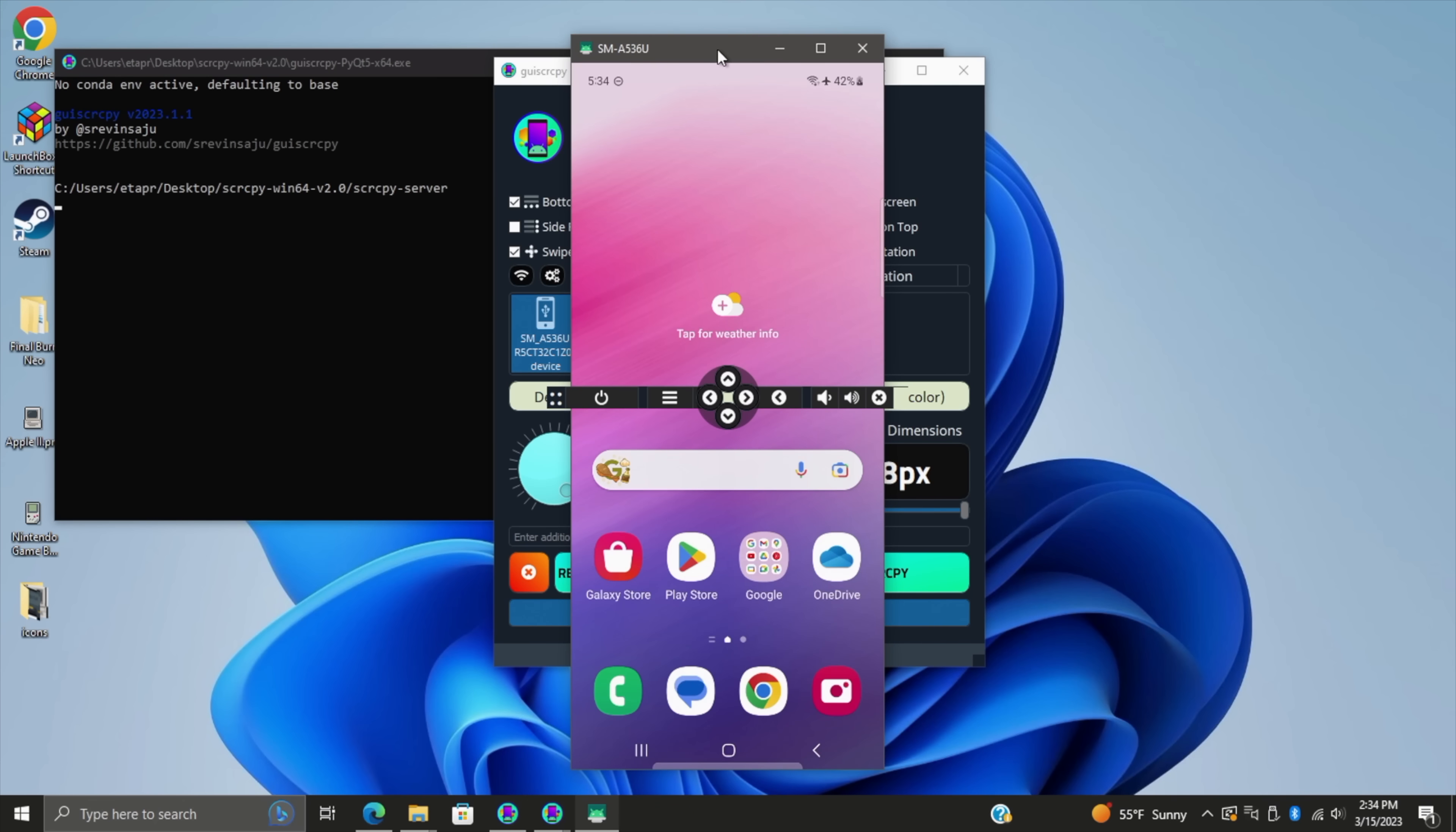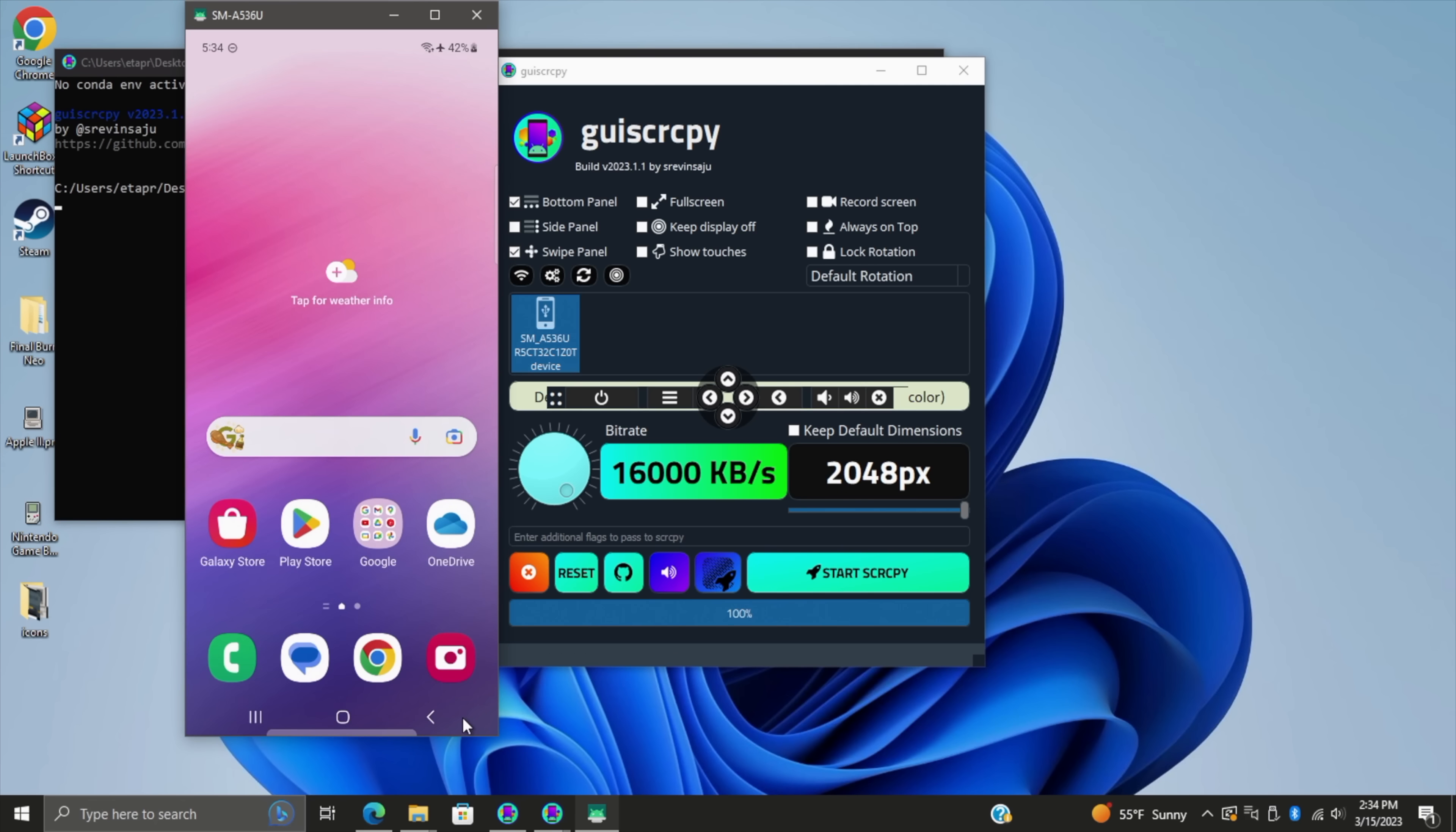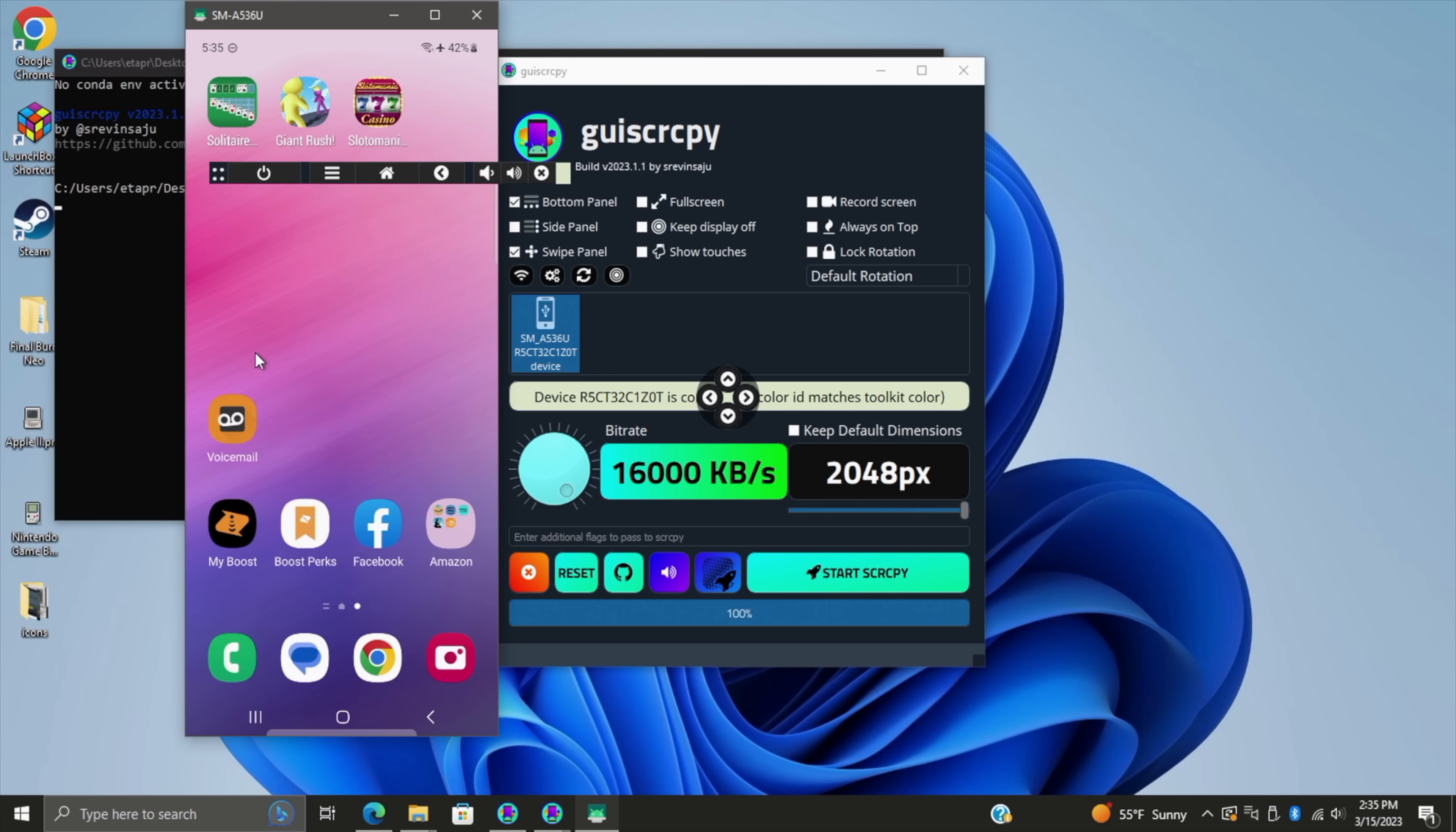There we go. We can actually use our mouse to control our phone from here. But with GUI Screen Copy, we've actually got some buttons here. We can drag this around wherever we want it. So we've got our home button. If I was to bring this up, bring us right back home. So you can actually control the phone itself with your mouse and keyboard.